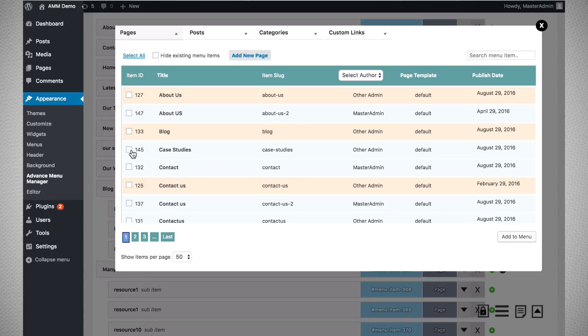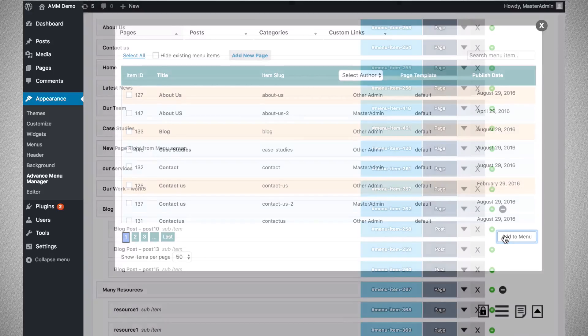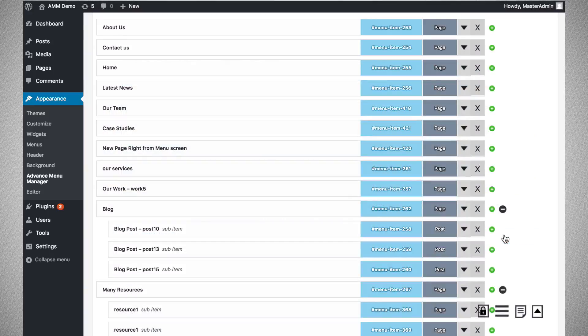Let us assume you want to add the Case Study page as a menu item. I will check the box and add the menu item. The menu item will be added up here.